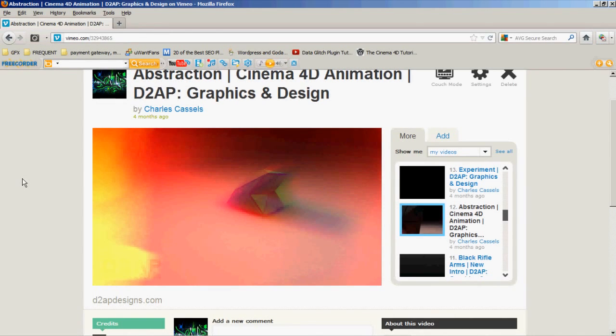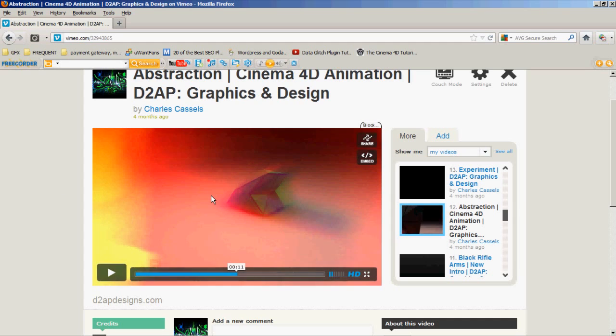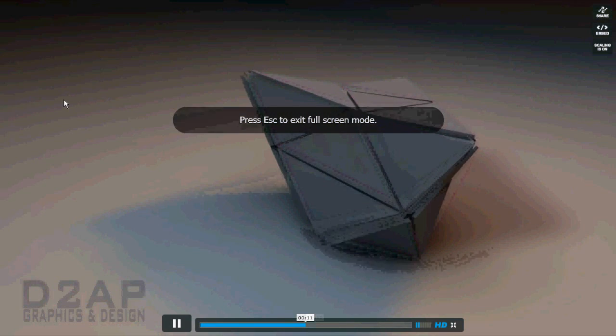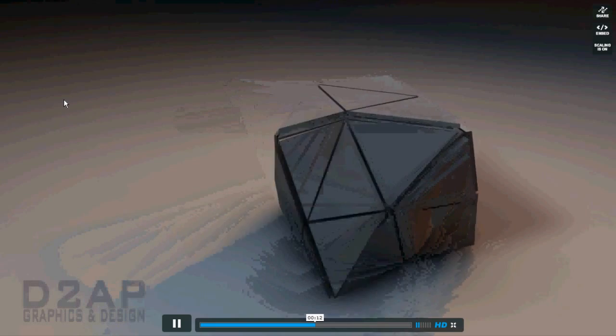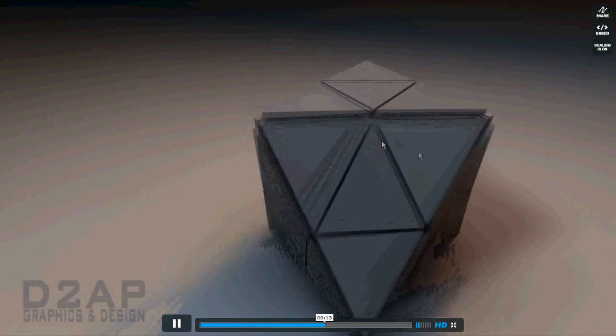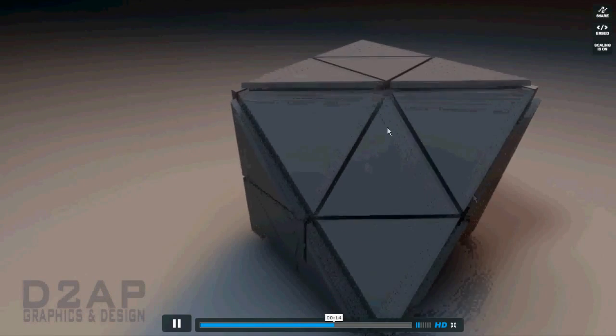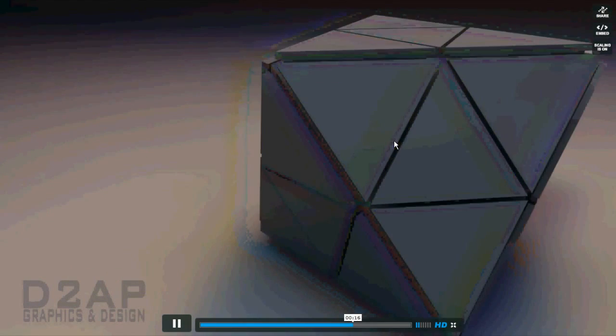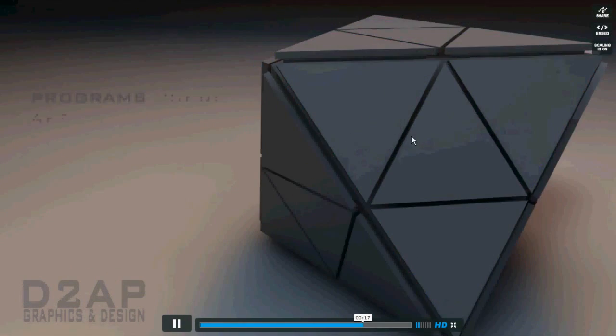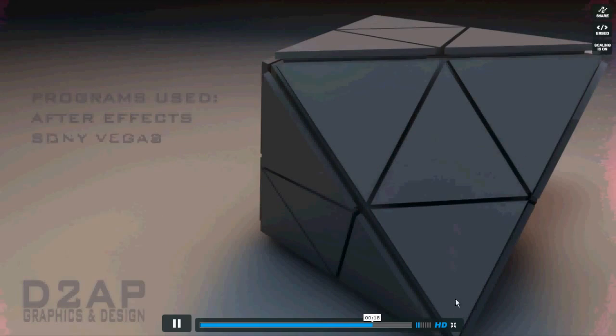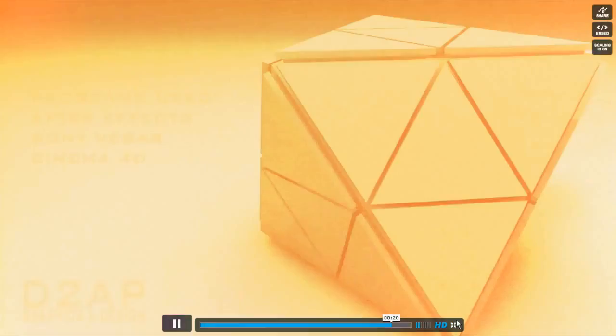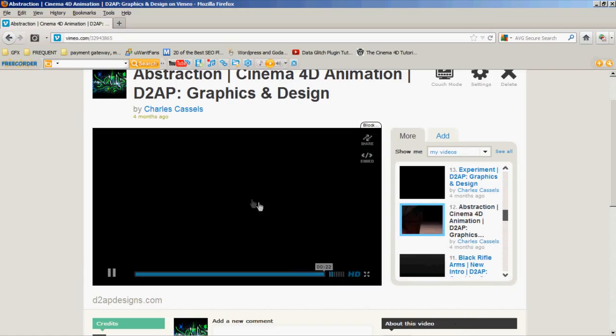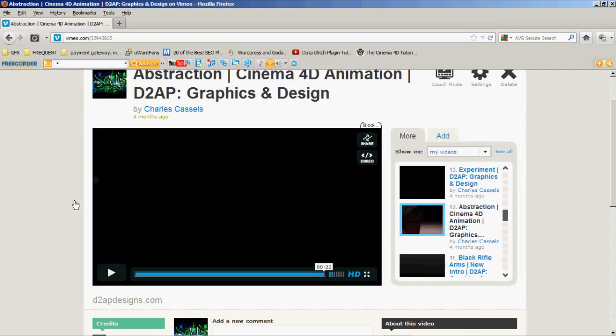Hey guys, Charles here with D2APdesigns.com. I'm gonna show you a Cinema 4D tutorial. I'll go ahead and play this video in a second and show you what we're gonna do. I got a lot of requests for this, so here it is. What we'll be creating is this little abstract object. I don't know what you'd really call it, but I got a lot of requests for that, so here we go.